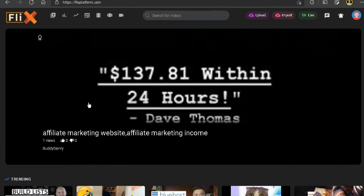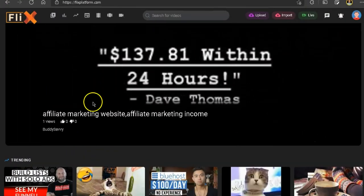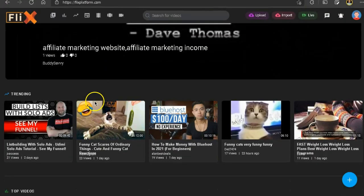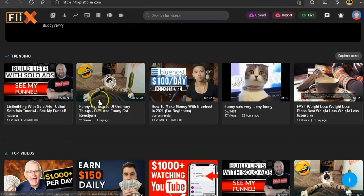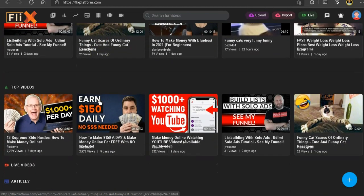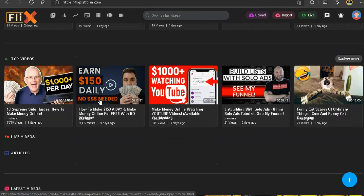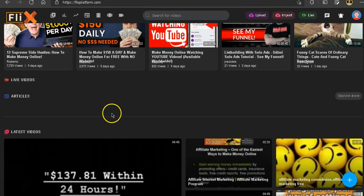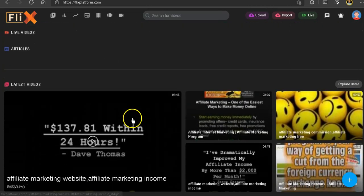So here we are. This is Flix. As you can see, this is just like YouTube, a straight copy of YouTube. And you see it has a bunch of videos that you can watch on the main page.